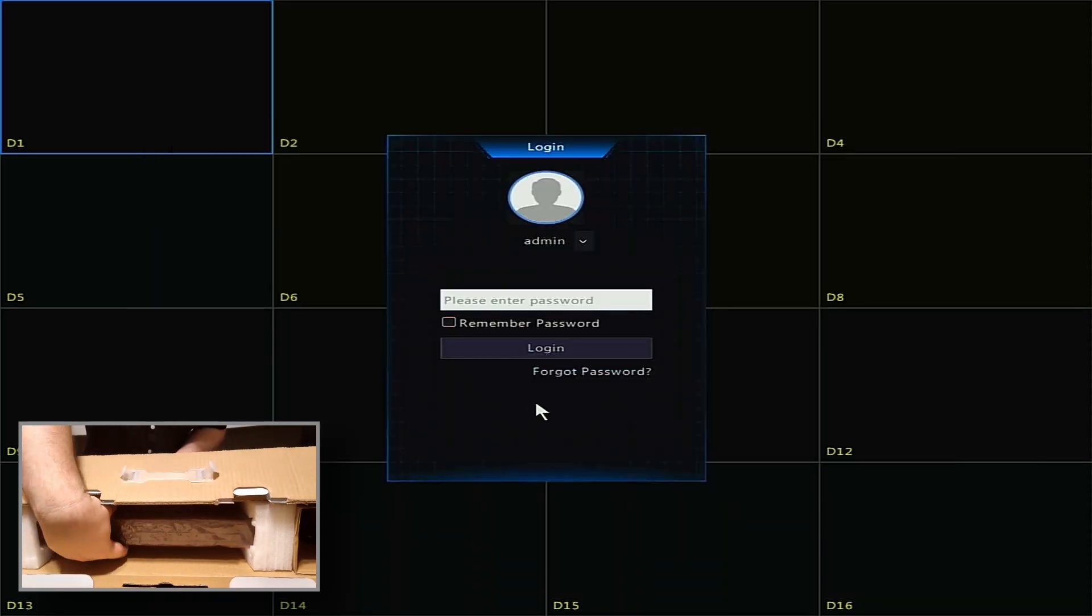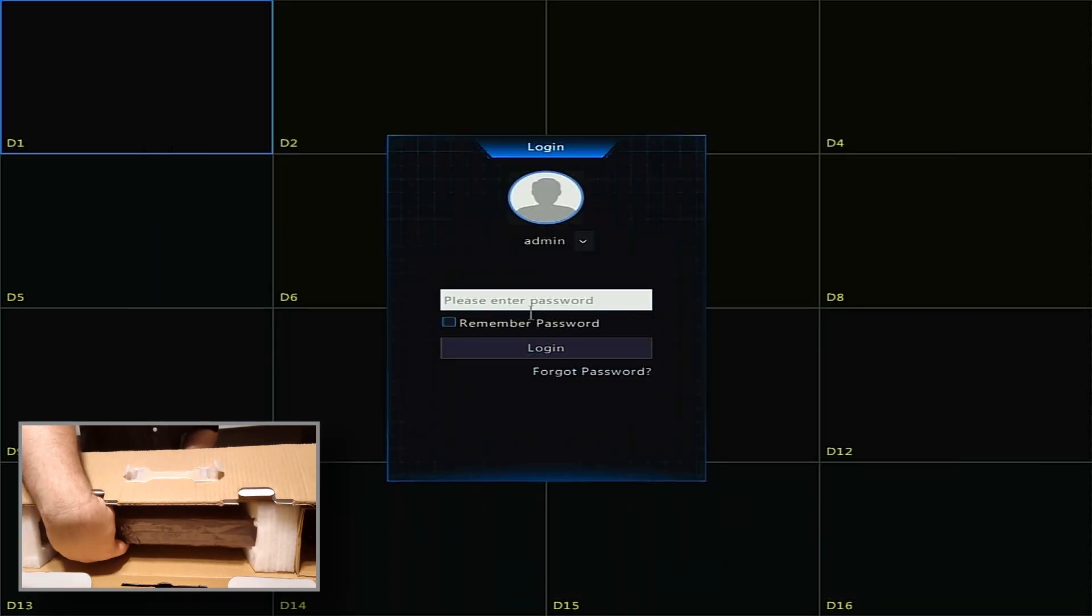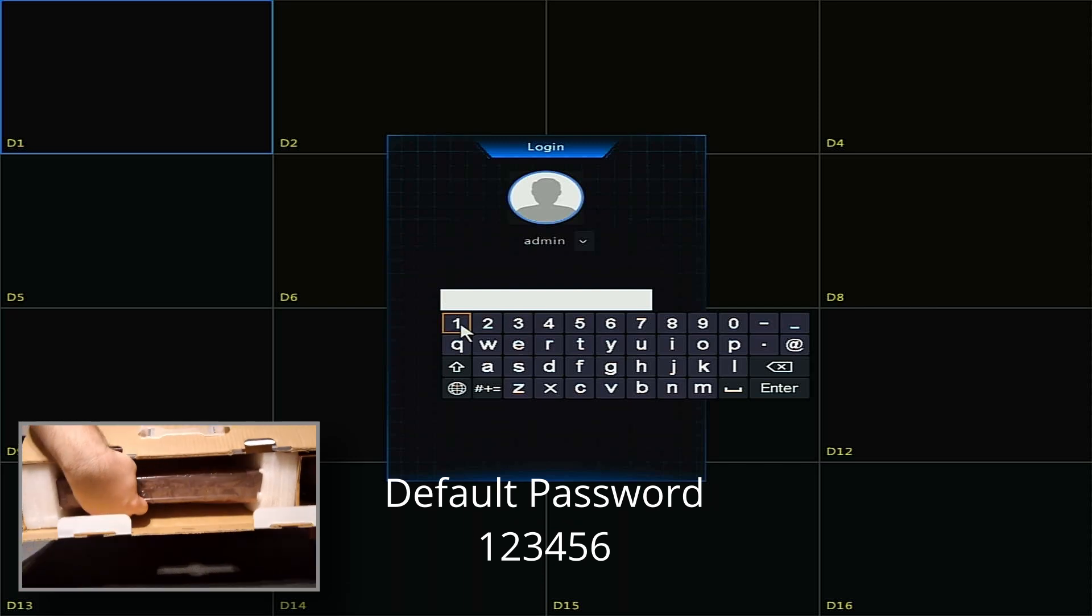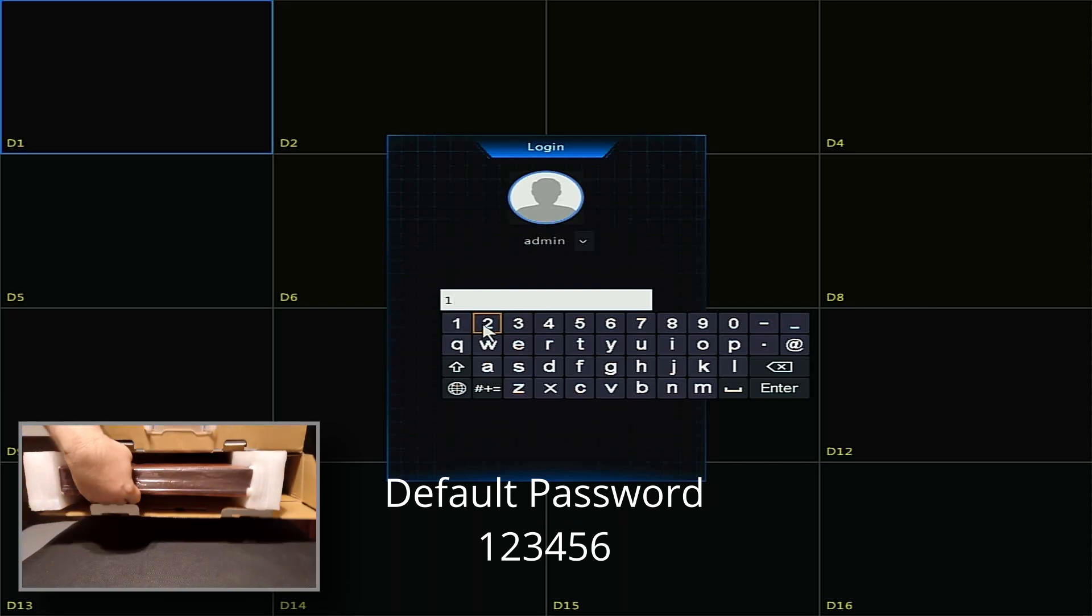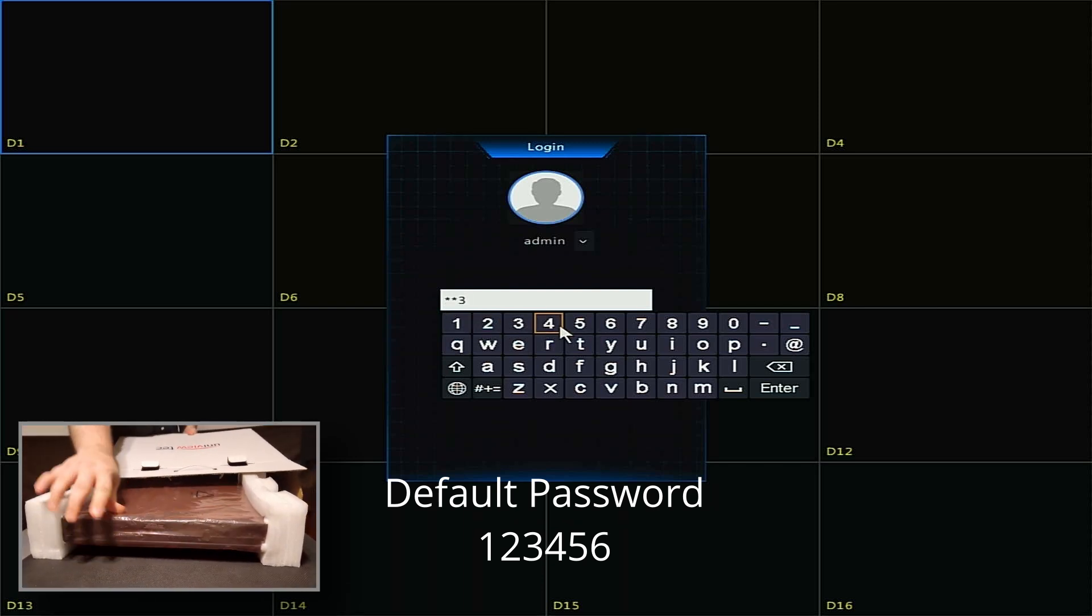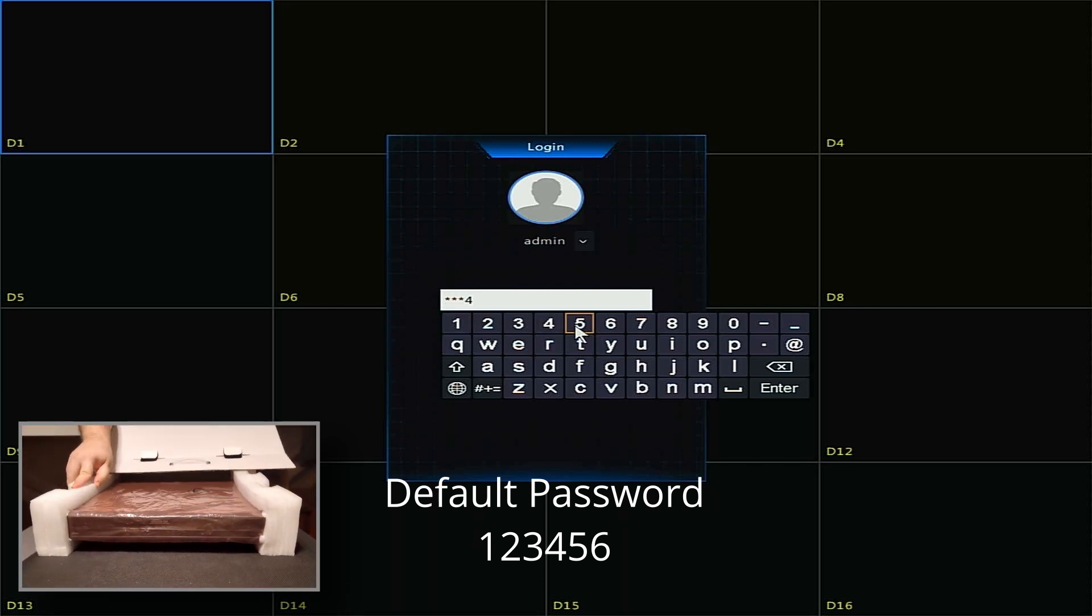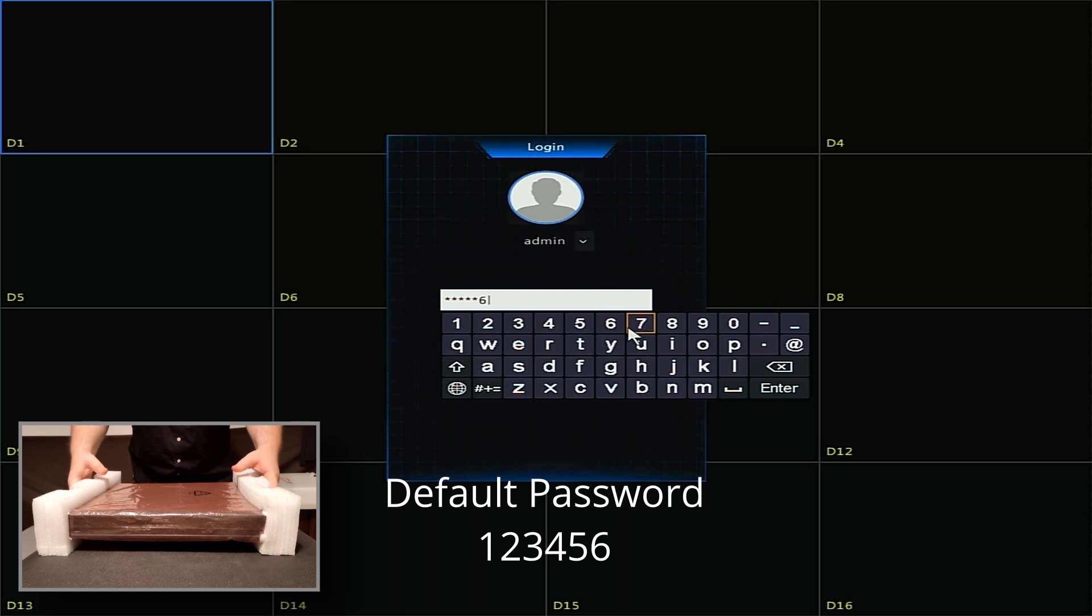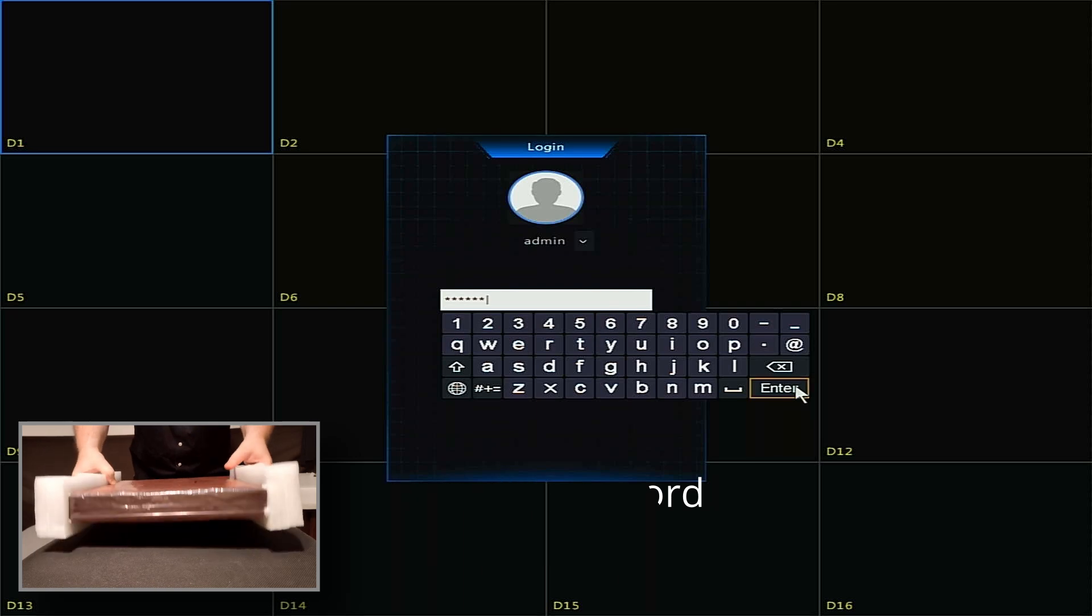Next, you will need to log in to the recorder. The default password for the recorder is 123456. Enter it in the box and then click Enter followed by Login.